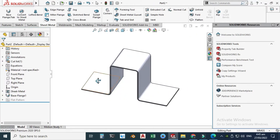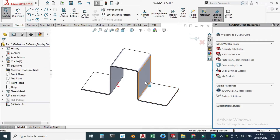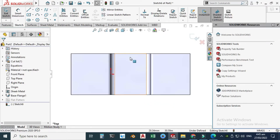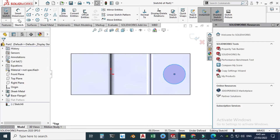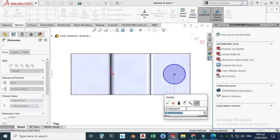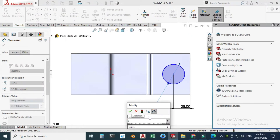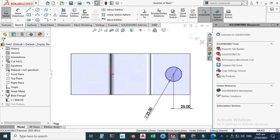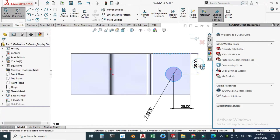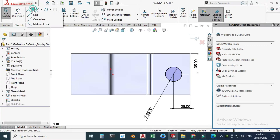Now I need two holes — one here and one here. Go to Sketch, choose this face, select Normal to View, click Circle, and make a circle. The dimension from here to here is 25 millimeters, and the diameter of the circle is also 25 millimeters. It is still underdefined, so the dimension from here to here is 35 millimeters.